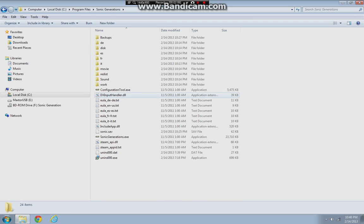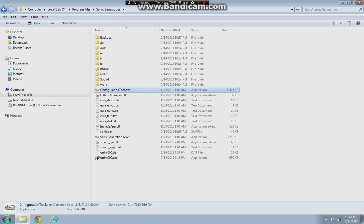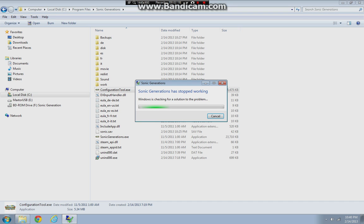So basically, the error occurs when you just casually try to open the configuration tool. Watch this — it'll say it's trying to open. We're opening, we're opening... and then 'Sonic Generations has stopped working.' It will not open.